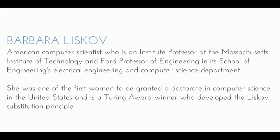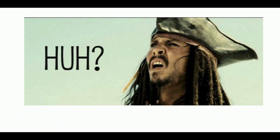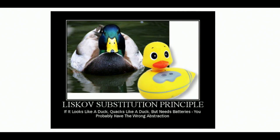Which is this. I feel like it's pretty straightforward. So you guys just read it. Let Q of X be a property provable about objects of X of type T. Then Q of Y should be provable for objects Y of type S, where S is the subtype of T. Right? So if you saw me last year, I don't know how I get into it. I hate math. Like, I was a math major in college. And I don't like math. And that sounded a lot like math. And I did a talk here last year about math, too. And I don't know why I get myself into this. Okay. So let's talk about this a little bit different. Liskov Substitution Principle. If it looks like a duck, quacks like a duck, but needs batteries. You have the wrong abstraction.